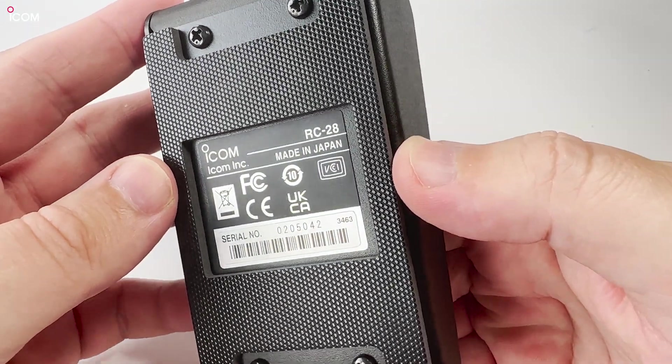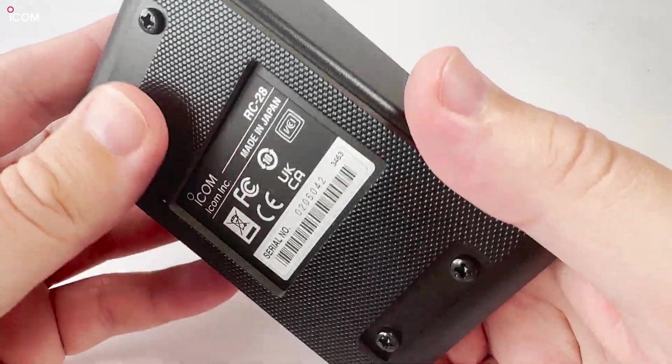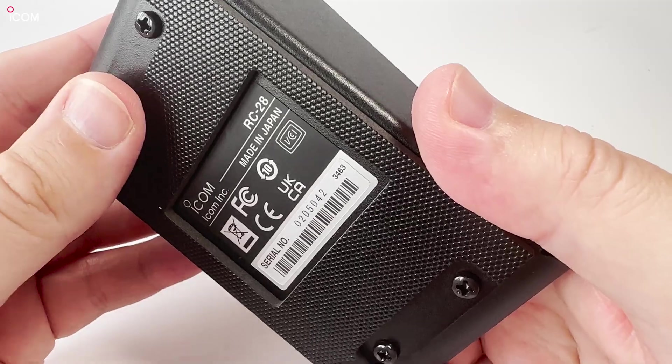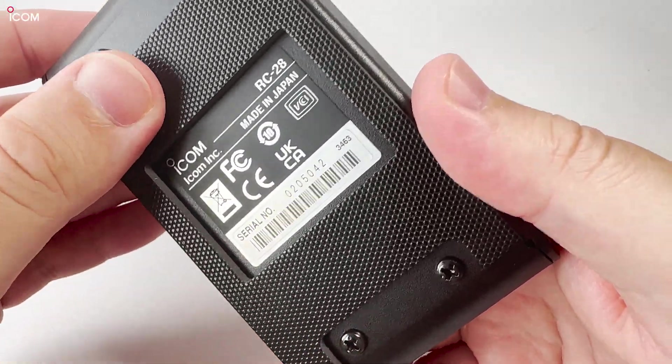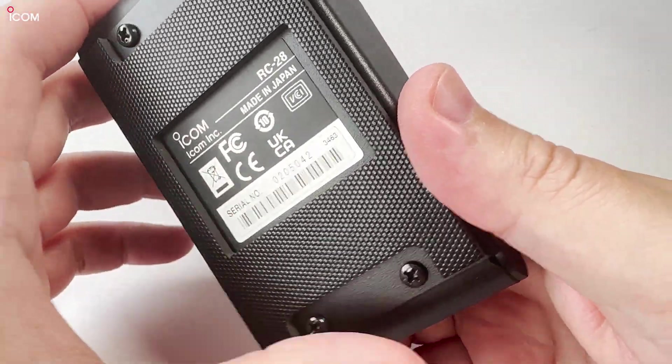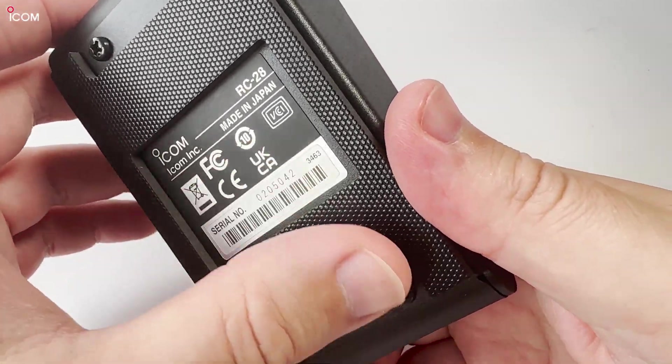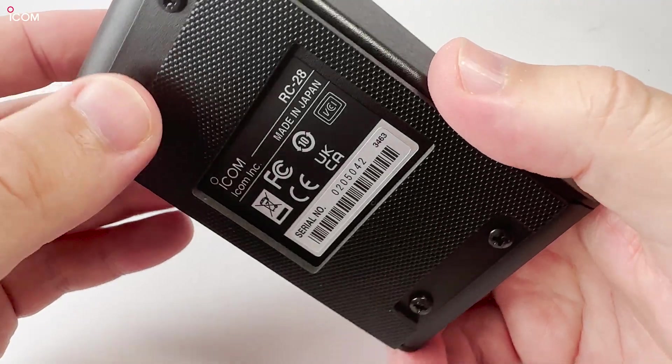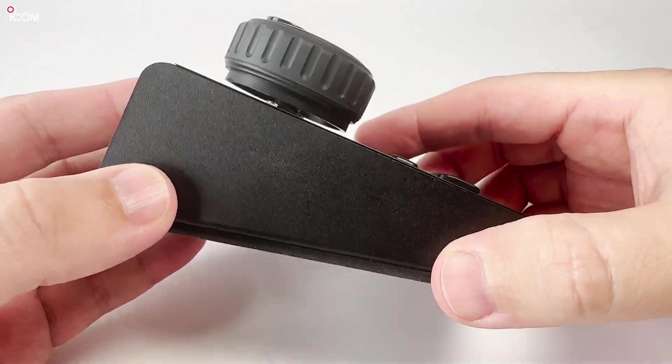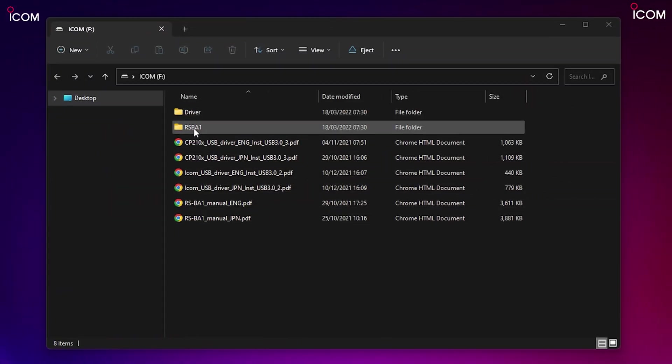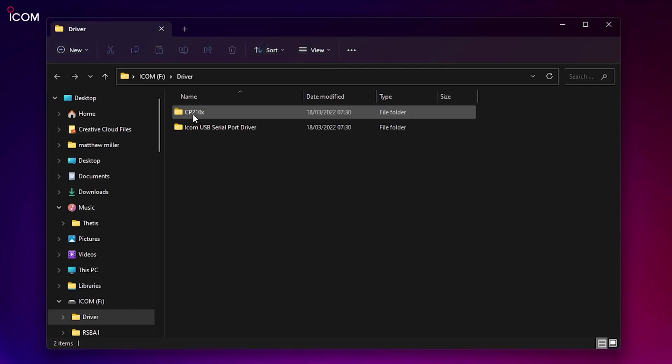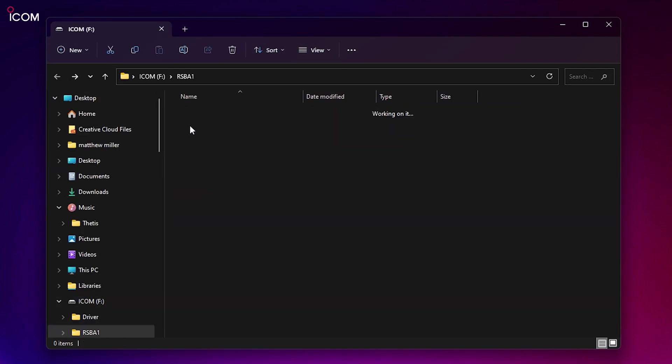So let's go through the software setup. First, I'll just need to pop the USB memory stick into my computer. The contents of the USB drive should look like this with two folders and a few PDF files. The PDFs are the manuals which I would recommend you take a read through. One folder contains the drivers for your radio, and the other folder is the main application.